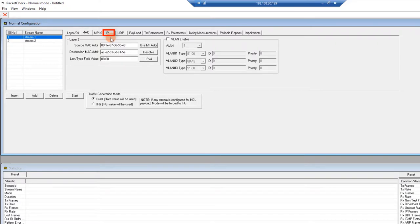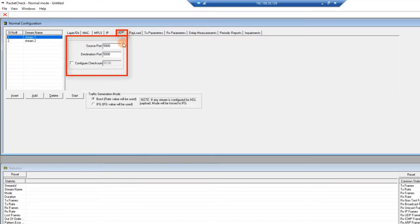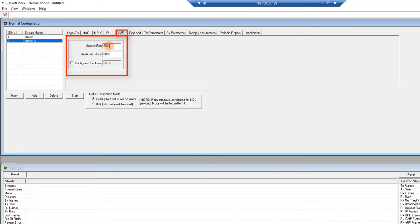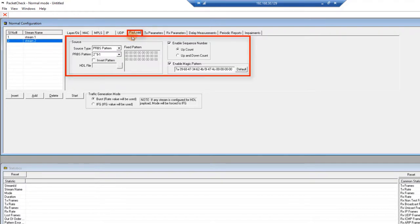Next, we will configure the IP addresses. Click on the IP tab and set the source and destination IP addresses. Next, configure the source and destination ports under the UDP tab. For stream 1, both the source and destination port is set to 5000, and for stream 2, the source and destination port is set to 6000. Next, click on the Payload tab to set the bit error rate test pattern. Make sure you do this for each stream.